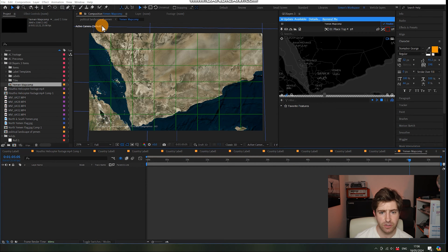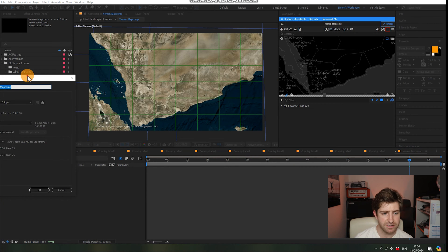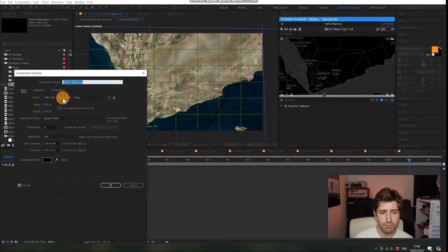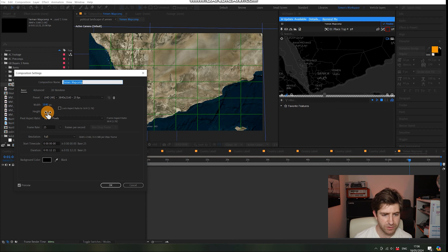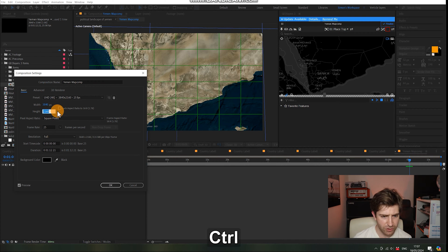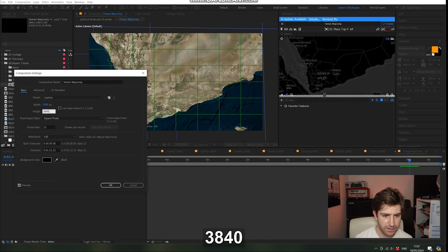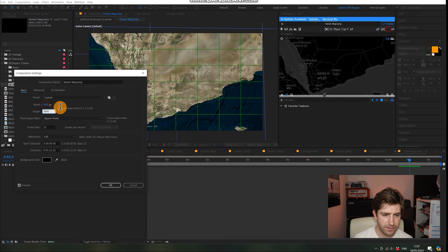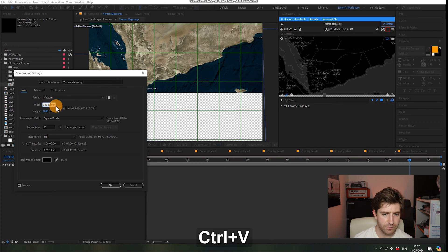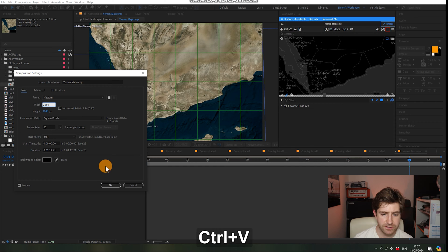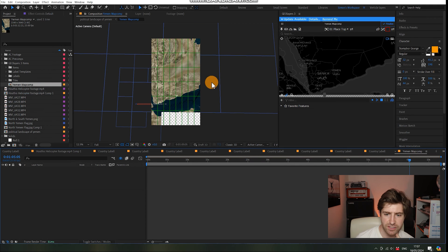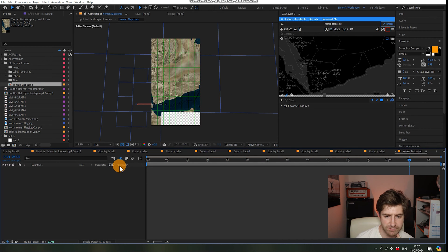Now we're going to go composition, composition settings, and we want to basically swap these numbers around. So I'm going to copy 2160 and write 3840 in there and then paste 2160 up there. So we see how this has been reconfigured.